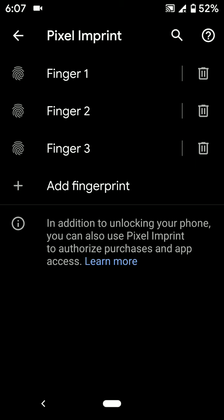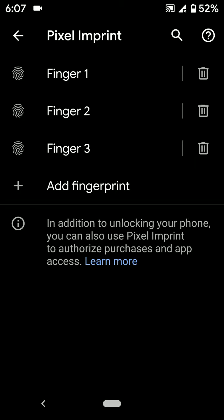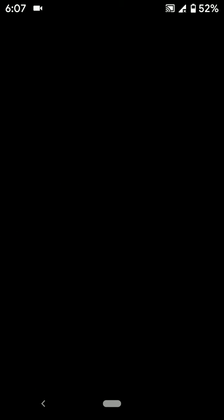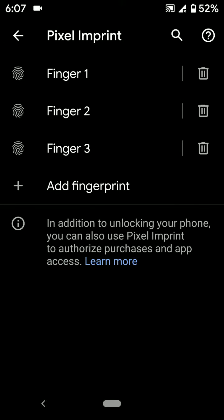You can also remove fingerprints using the same settings. Open Pixel Imprint. Here you can see a list of installed fingerprints in your device.